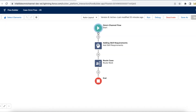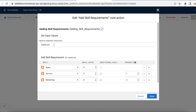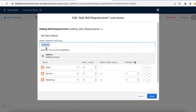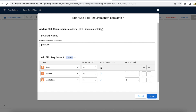This is my Omni Channel Flow. This is the start element and I am using the 'Add Skill Requirements' action. I have created a skill list variable and I am using that as input — this is going to be empty as per the Salesforce help article. I created this list and I am adding three skill requirements; the maximum can be 10.